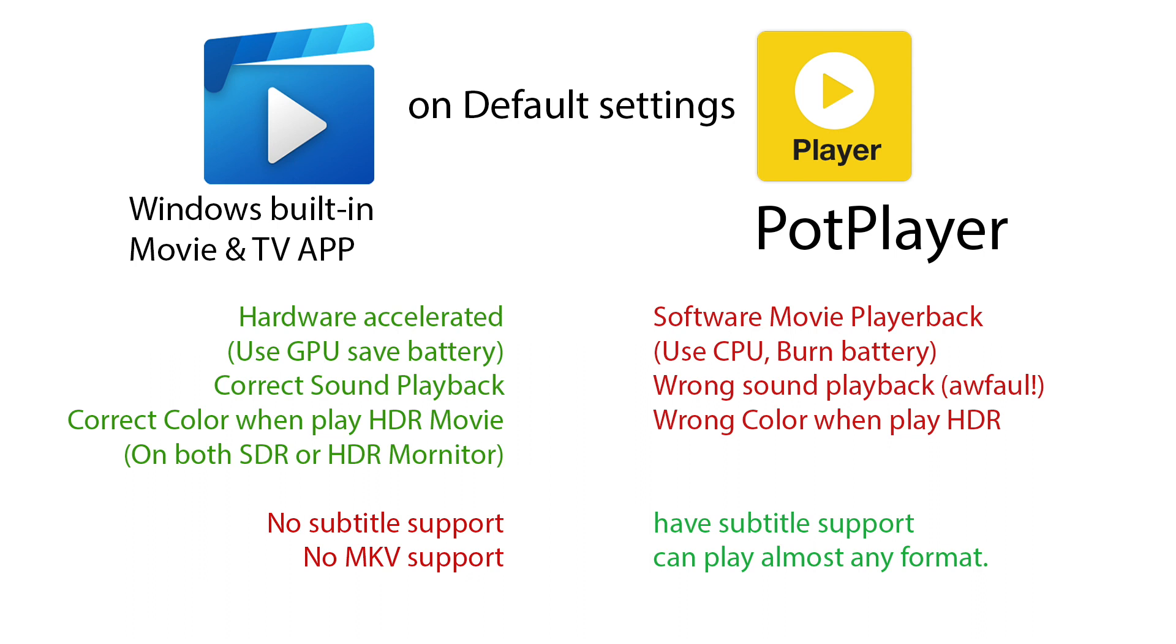So the built-in player has hardware acceleration enabled by default. It plays music and sound correctly and plays HDR movies correctly on both SDR monitor and HDR monitor. The downside: it cannot support subtitles and no MKV support.